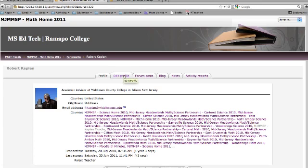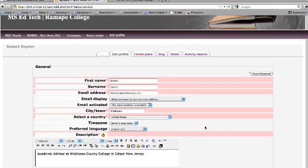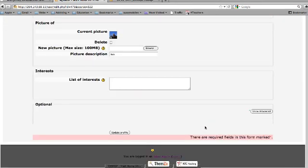To edit your profile click the Edit Profile tab. Make sure the information is correct and that we have a working email address for you. The email display should allow everyone to see your email address, and your email should be enabled for activation. Then click update profile.